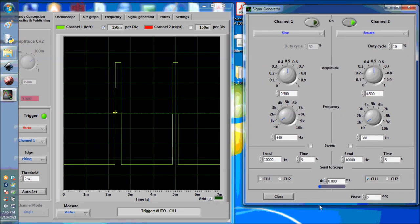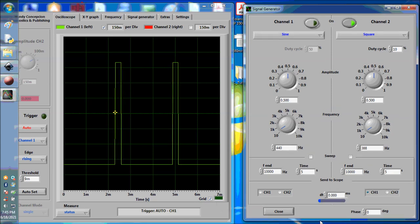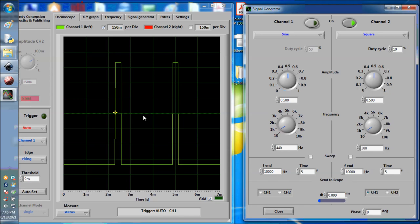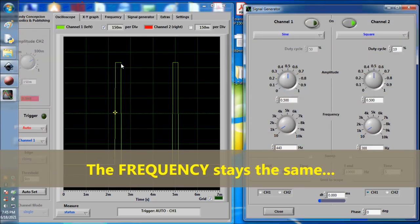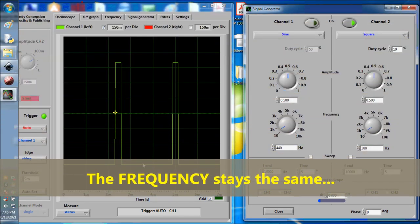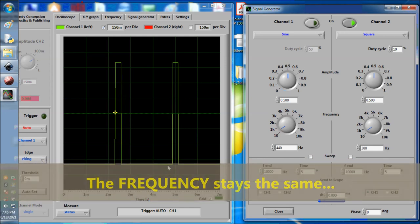So we now have a 10% duty cycle which is over here. A 10% duty cycle signal. Why is it 10%? The positive side is 10% over here and the negative side is 90% over here.